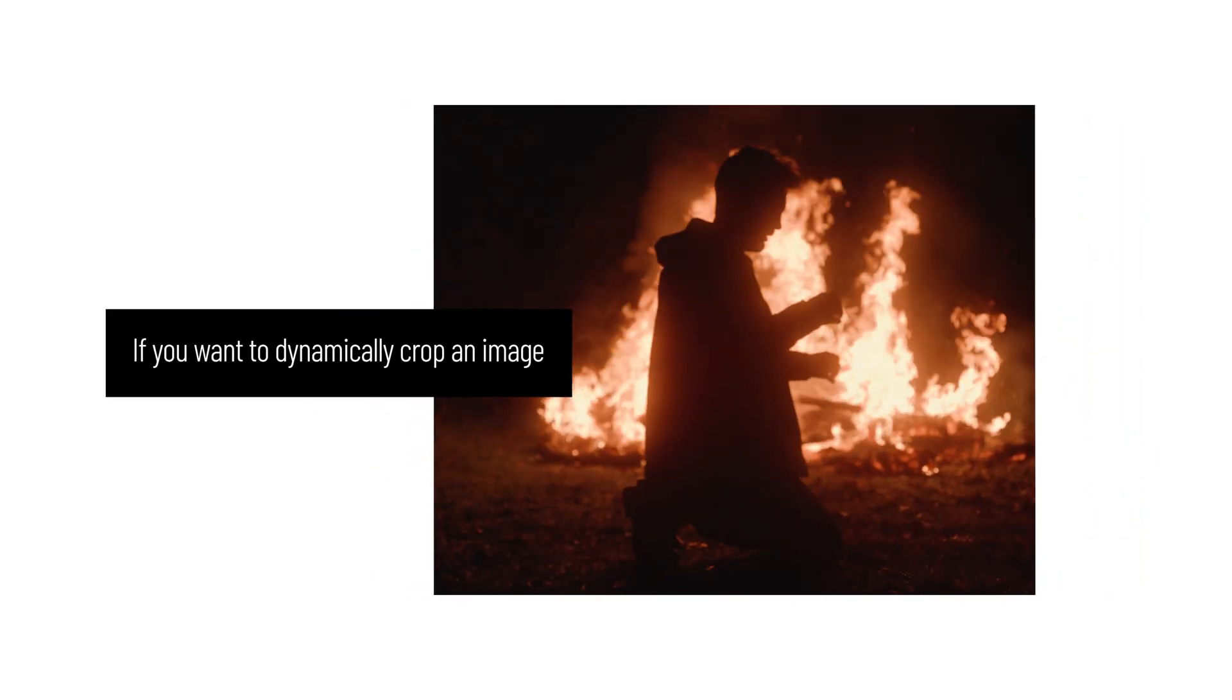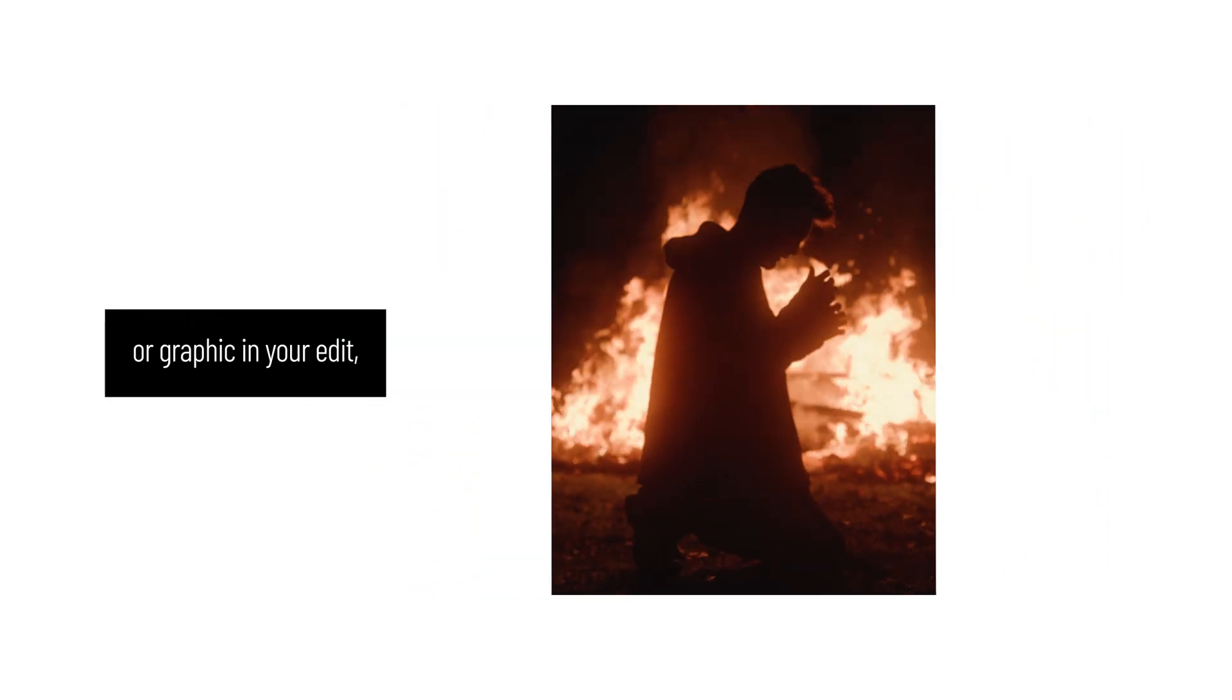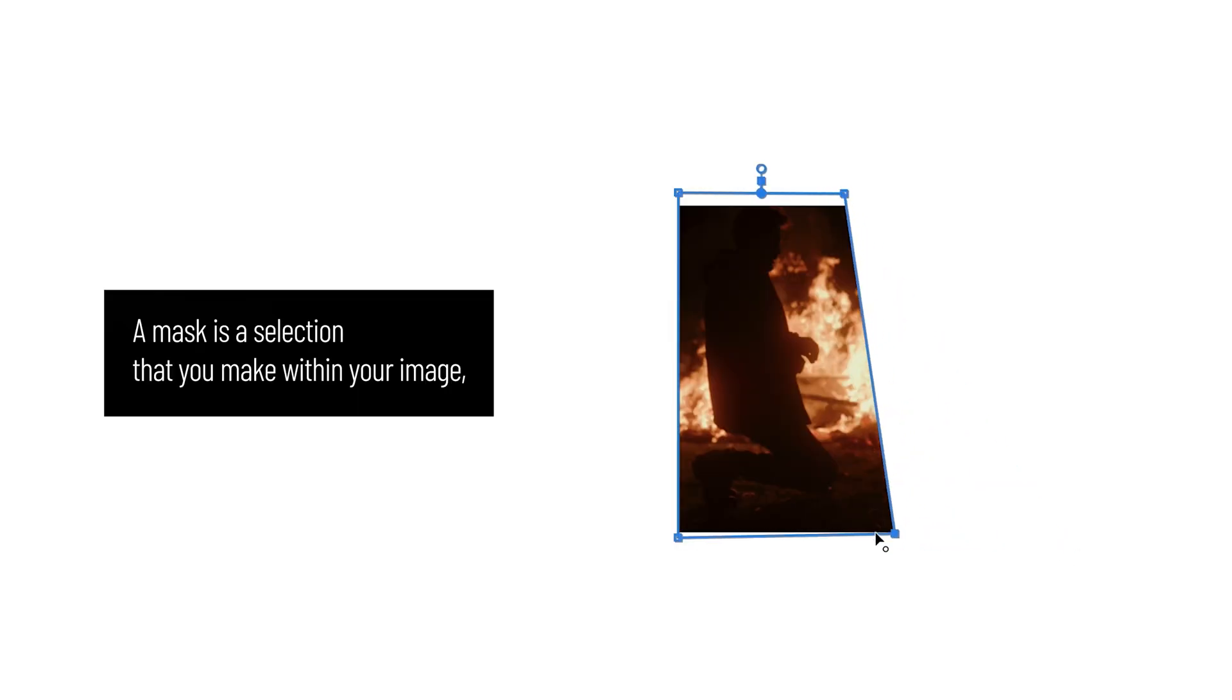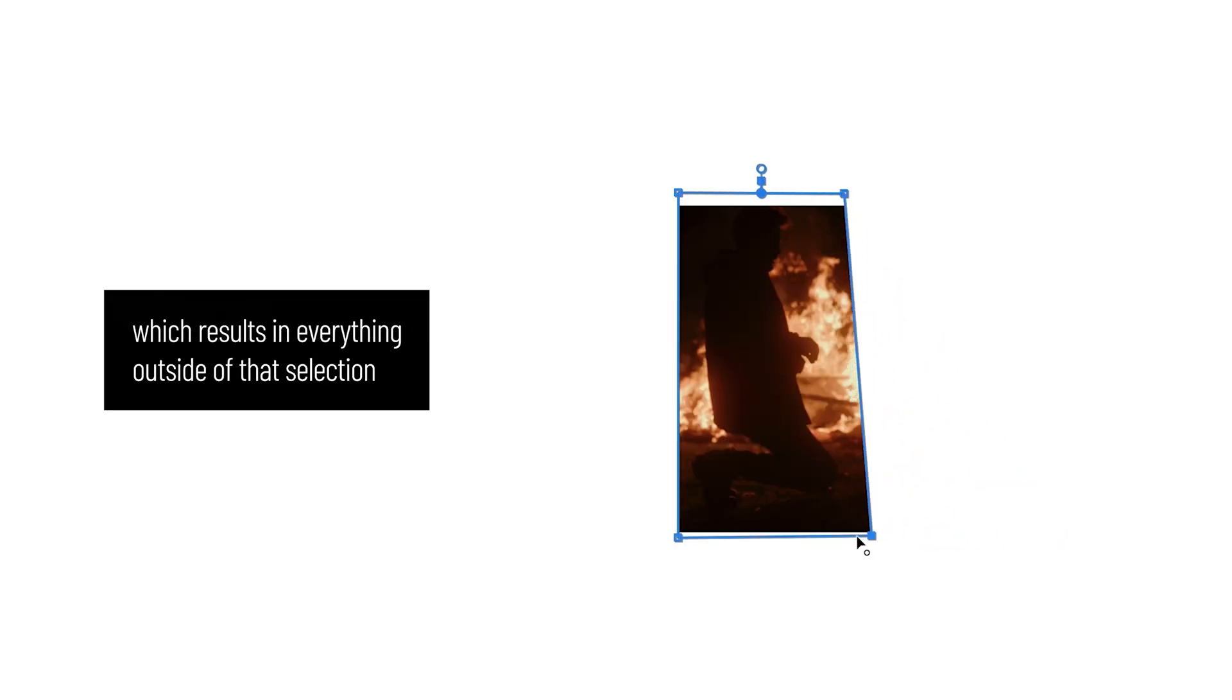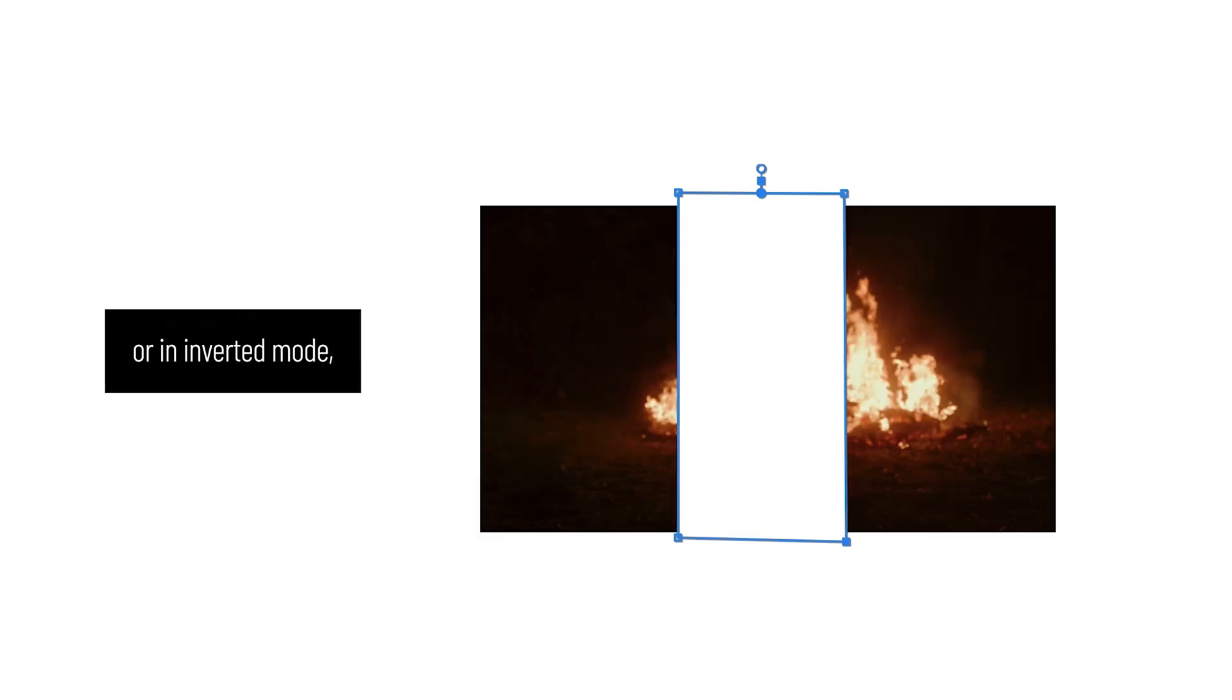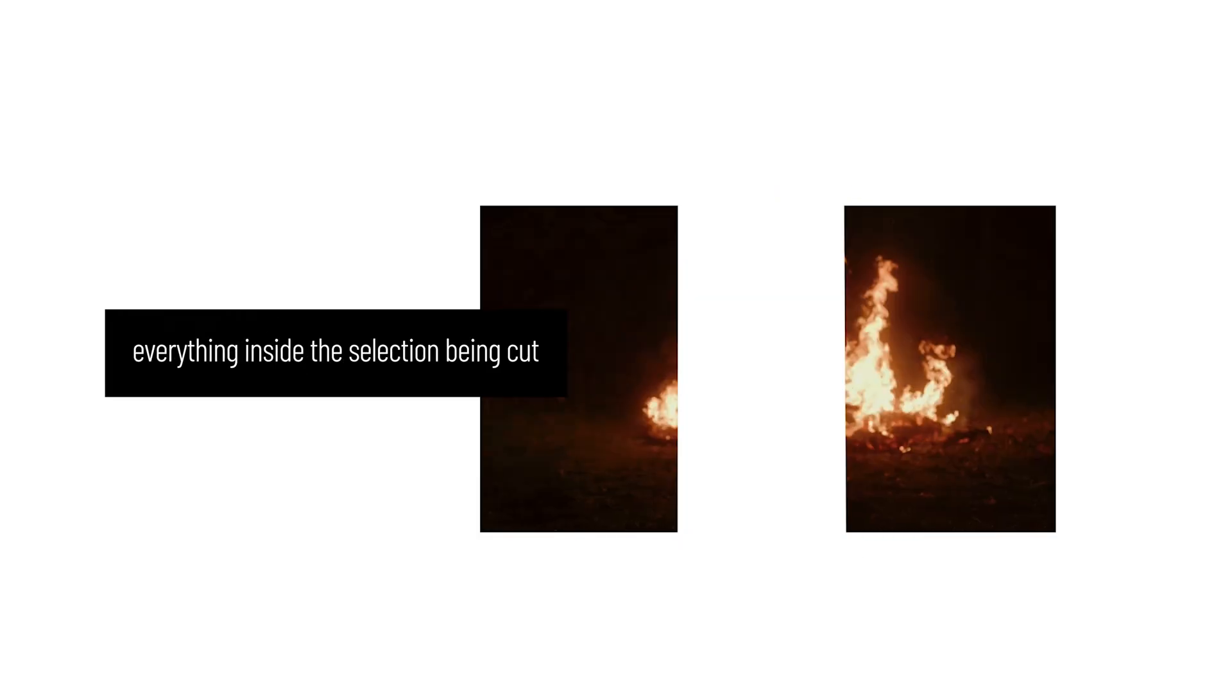If you want to dynamically crop an image or graphic in your edit, a mask is the best way to do this. A mask is a selection that you make within your image, which results in everything outside of that selection becoming no longer visible, or in inverted mode, everything inside the selection being cut.